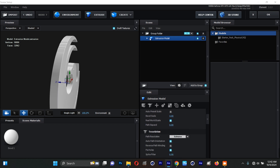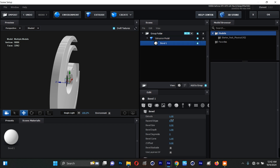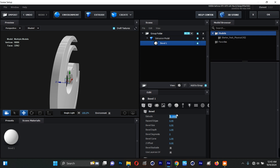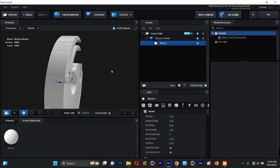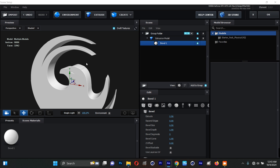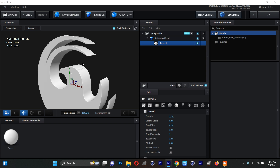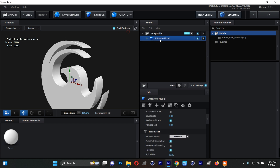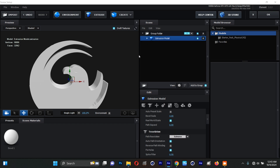I'll select the Extrusion module, click the arrow, go to Bevel, and extrude it to about 2.5. I think 2.5 is okay. Now I need to duplicate this model.